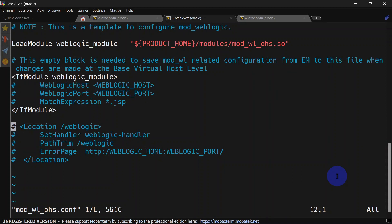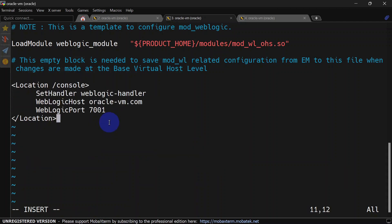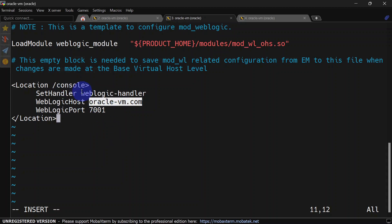You can see we have the IfModule and the location module mentioned here. We will remove this and put our custom properties. So we are going to add a location. Whenever a request comes to /console it will be redirected to port 7001 on this host. So you can configure this as per your need — we want to open our Weblogic admin console using OHS port, so this rule is going to help there. You can also add a rule for cluster redirection.